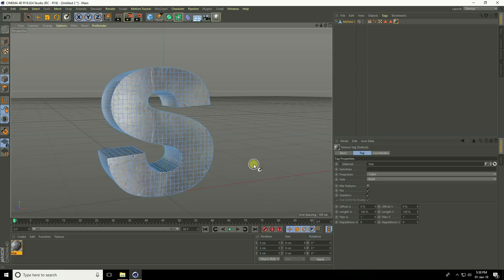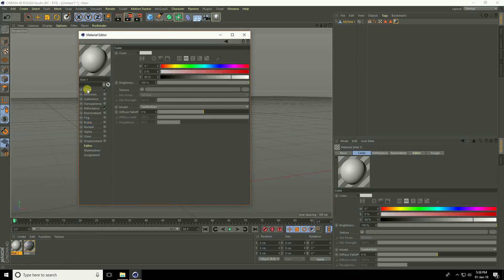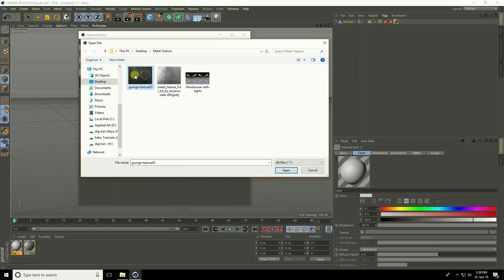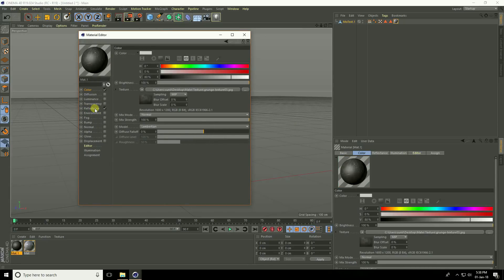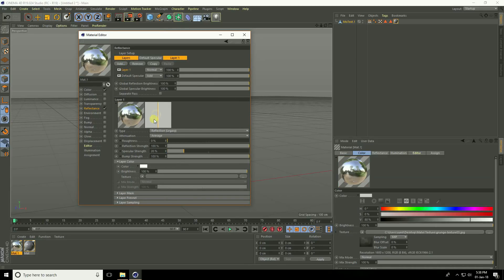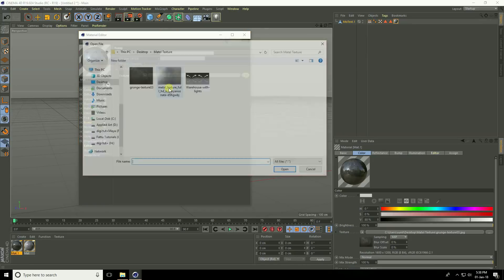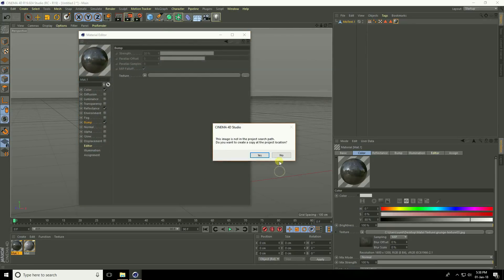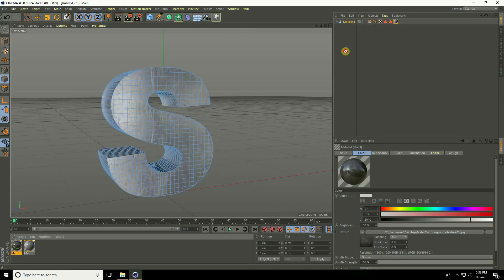Create a second material. Go to Create New Material again and open the material editor. In Color, apply the second scratch texture. Go to Reflection, press Add, choose Reflection Legacy, and set brightness to 30%. Then enable Bump, apply the same scratch texture, and close. Apply this material on the MoGraph text.